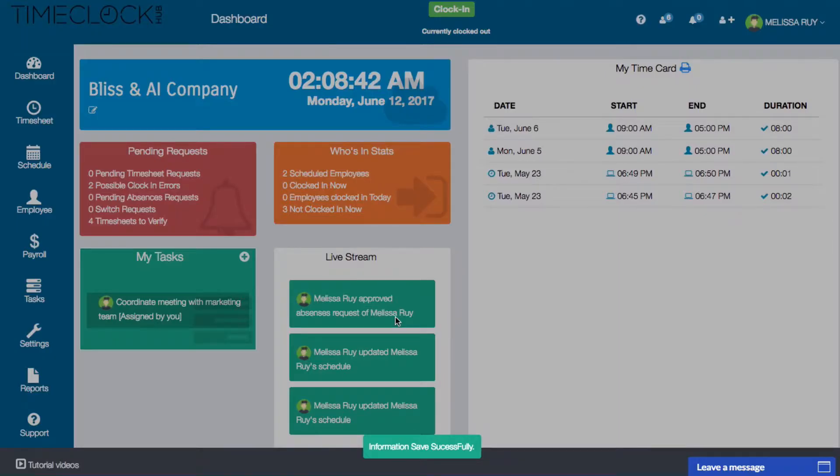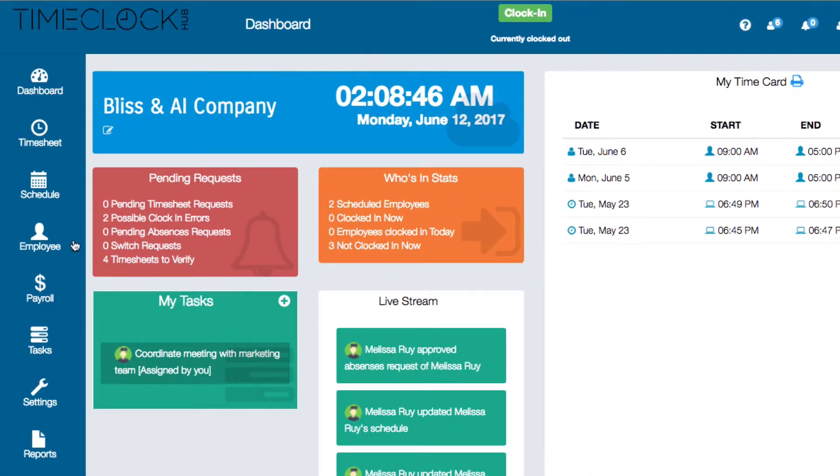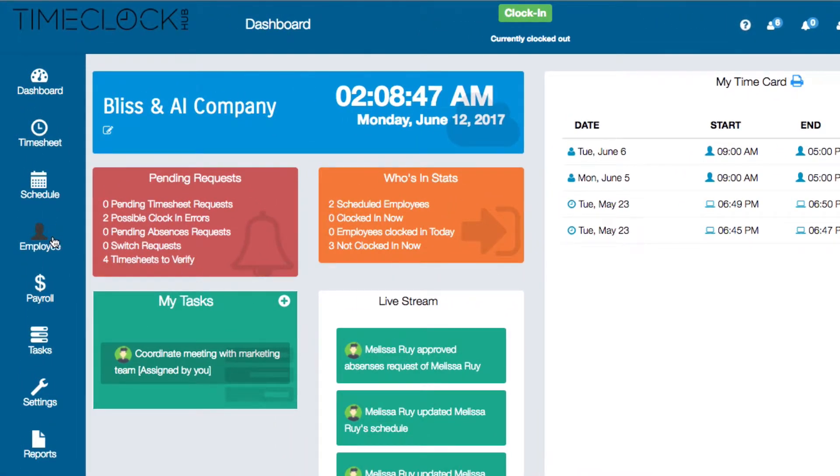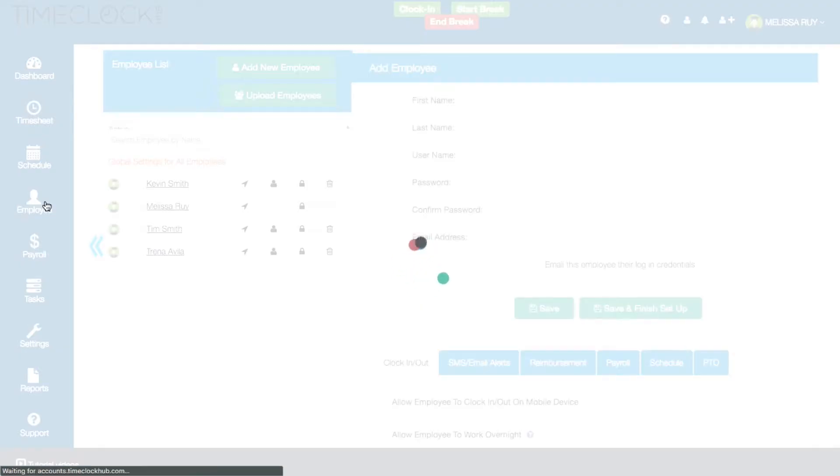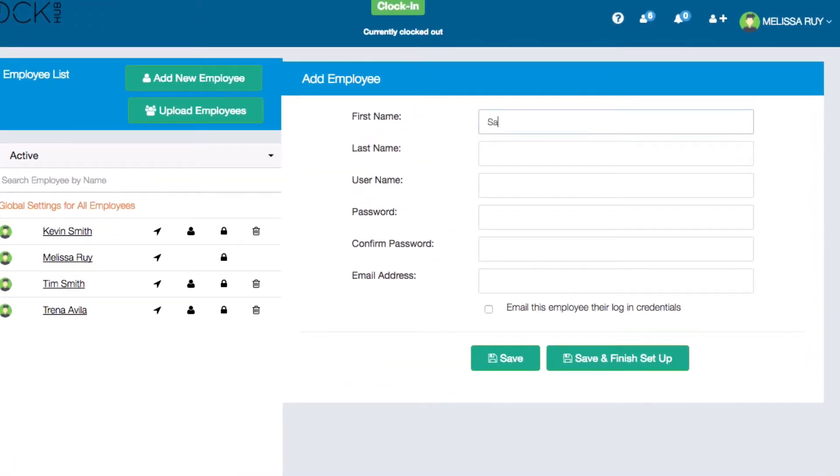The second way to add an employee is through the Employee tab which you can access from the left side of your dashboard. Here you can enter the employees information.